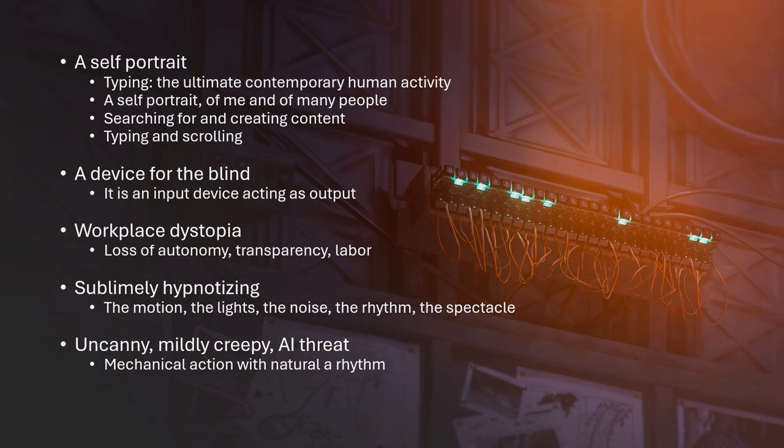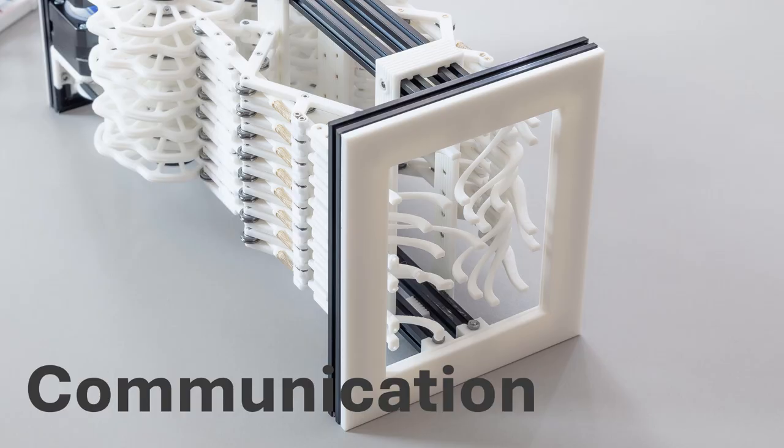And so I've received lots of feedback on this piece over time. Lots of people go from anywhere from it's a self-portrait of most of us humans, myself included. Perhaps it's a device for the blind. Could be commentary on workplace dystopia. It is sublimely hypnotizing and just fun to watch. Yes, I agree with that. And a lot of people do say it is effective with how uncanny and creepy it can feel. And I do get there's some affect there. When you kind of look at it, it makes you think about AI takeover. Robots are going to take over the world. I do get that. I don't really feel that so much with this piece, but I definitely do get that.